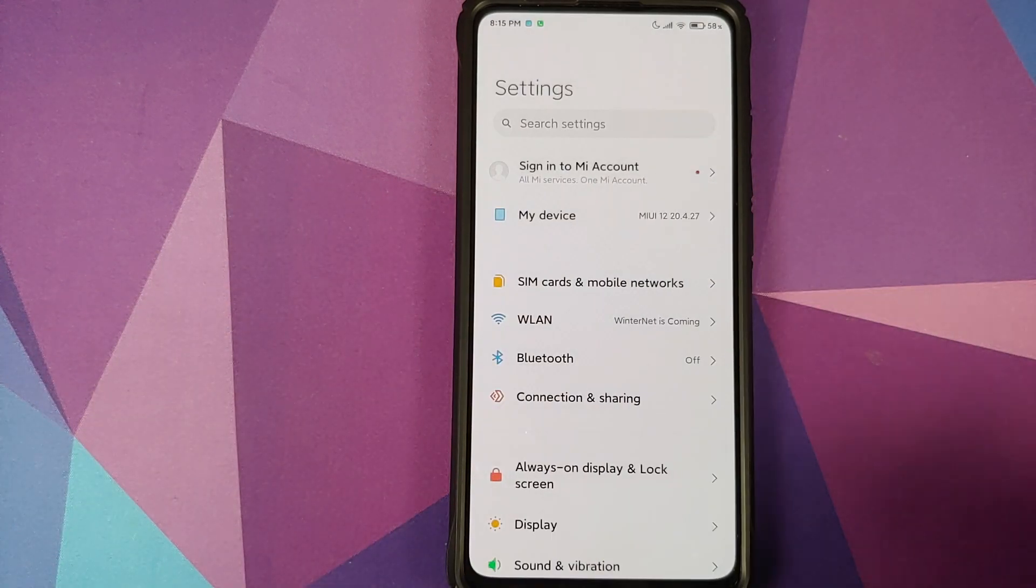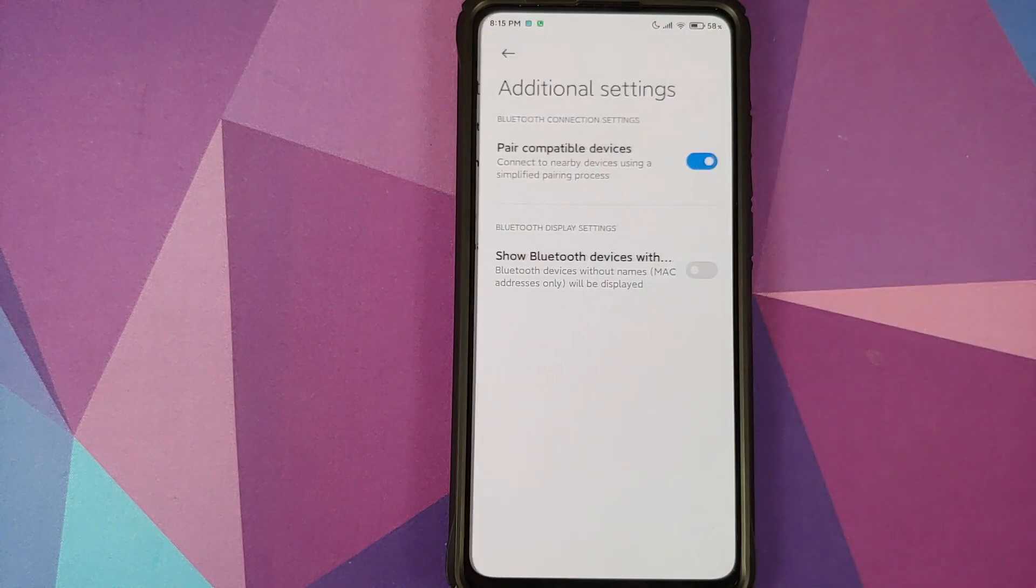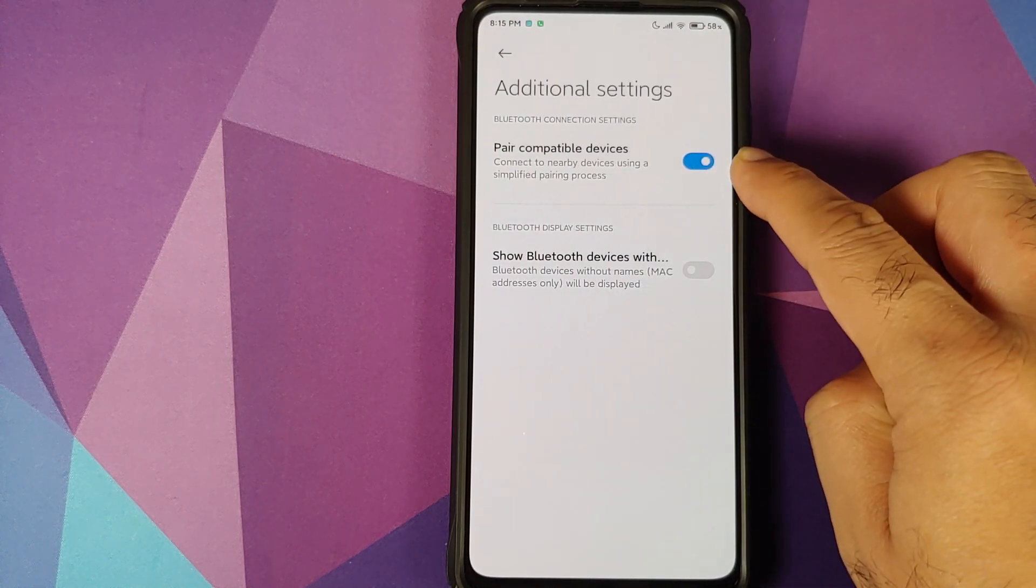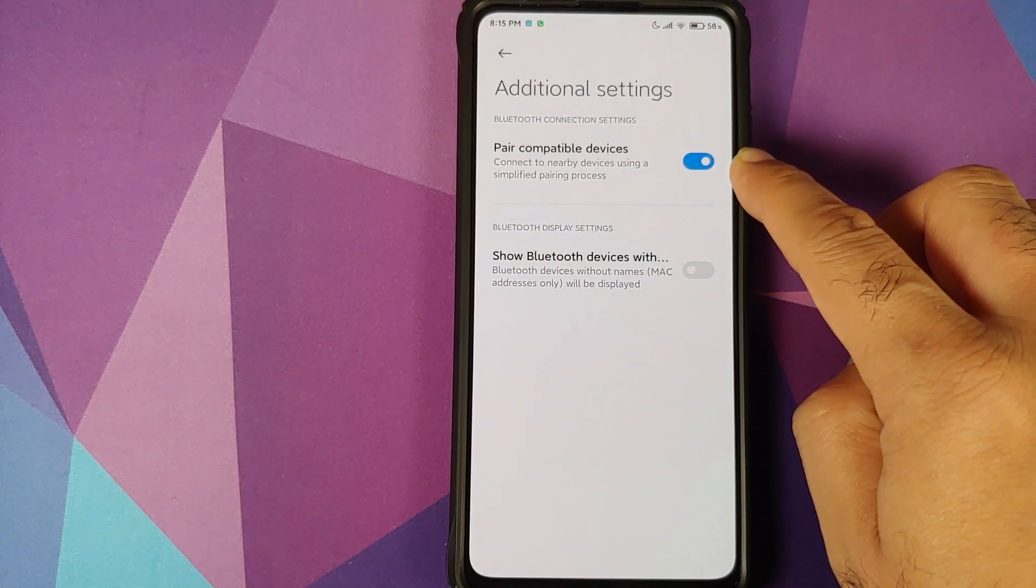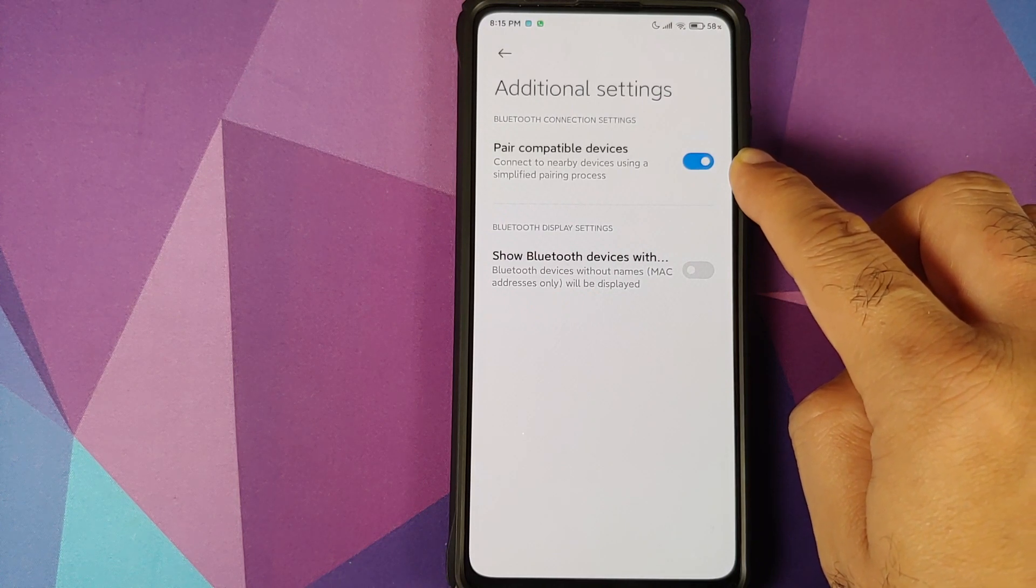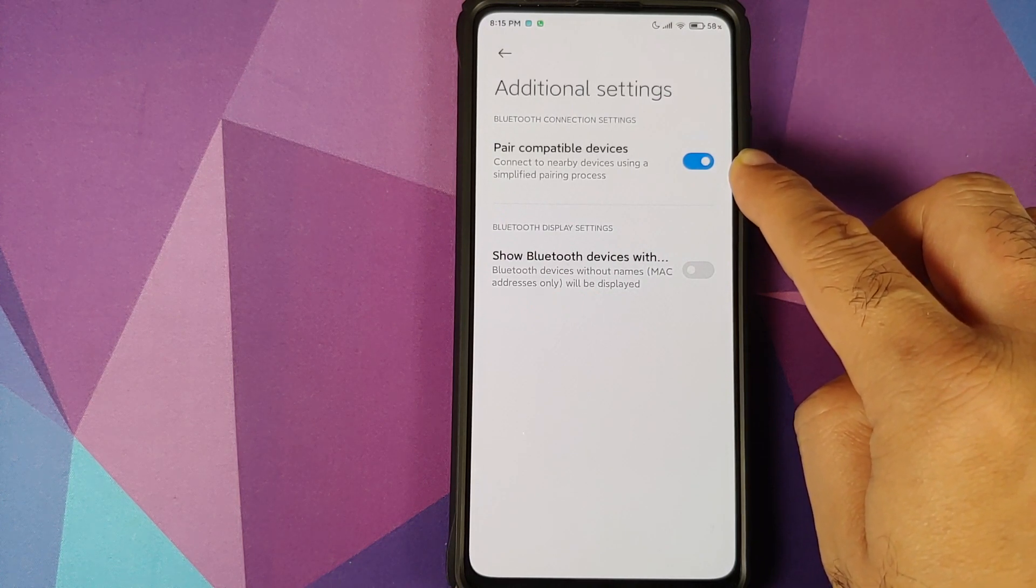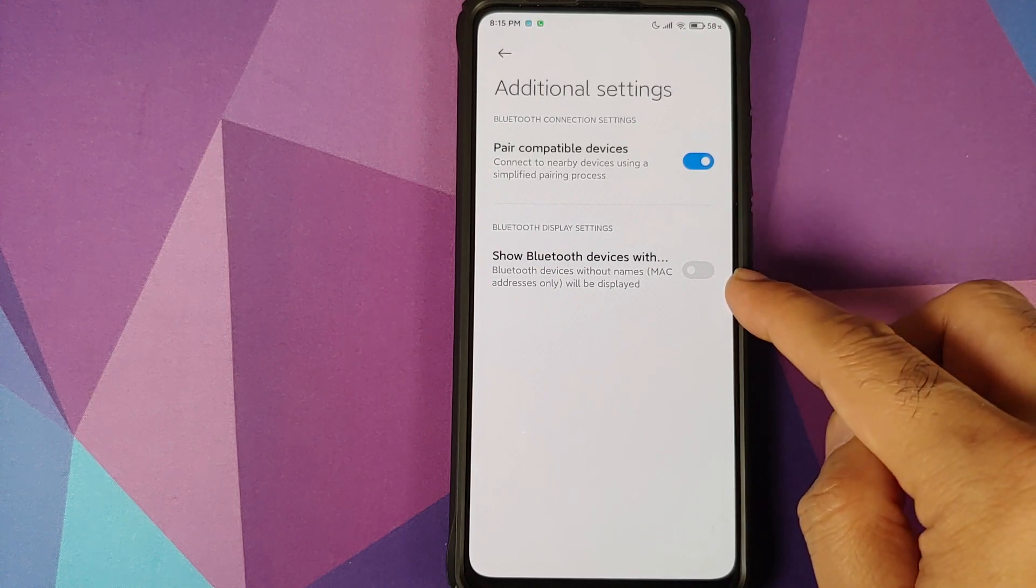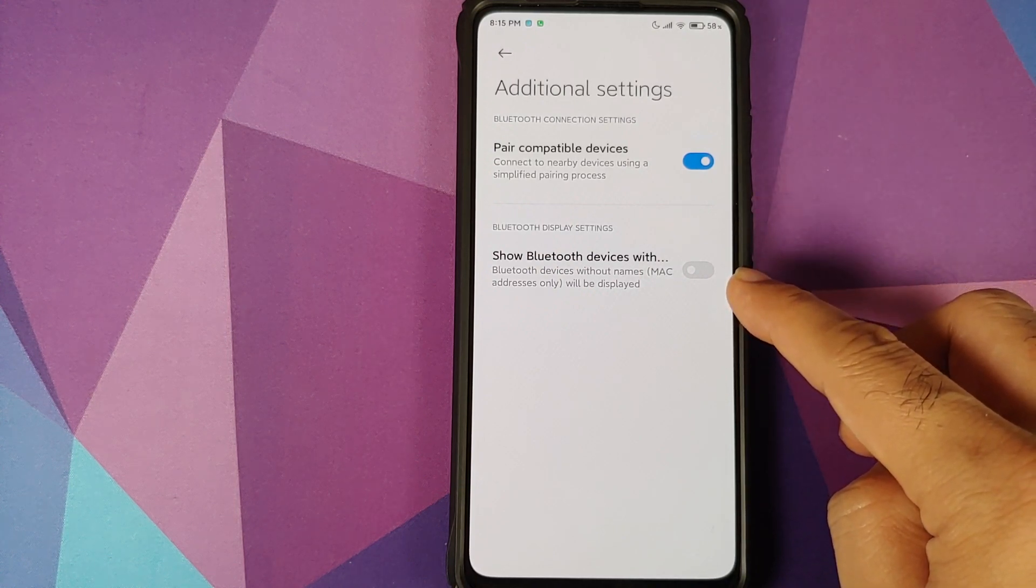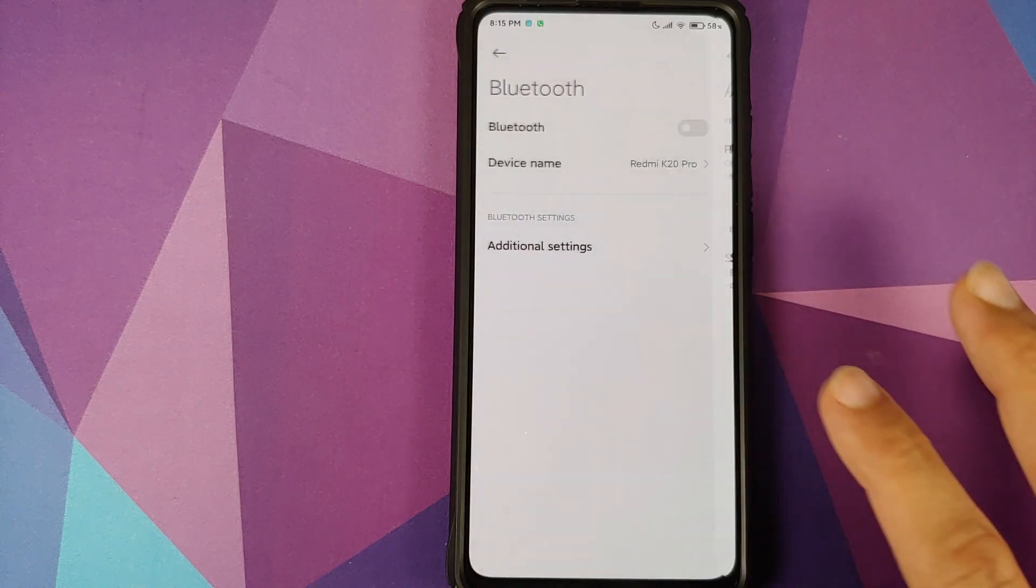Next up, if you go into Bluetooth, we have additional settings and here you can enable the toggle to pair compatible devices, which is going to connect to nearby devices using a simplified pairing process. You also have a toggle to show devices without MAC addresses.